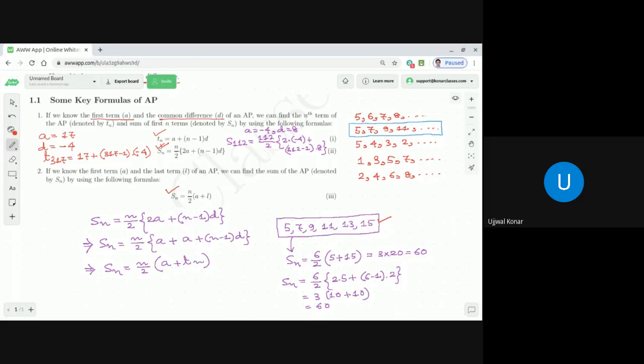When to use which formula: if we know the first term, common difference, and the number of terms n, use Sn equals n over 2 times (2a plus (n minus 1)d). But if we know the first term, the last term, and which term is the last term, use Sn equals n over 2 times (a plus l). These are fundamental formulas — very important.